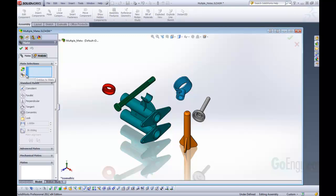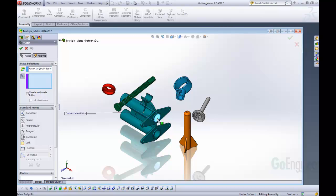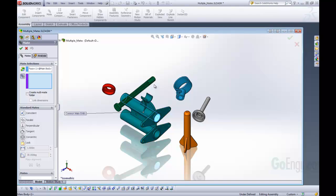We want to use the multiple mates so we're going to click that multiple mate mode. We start by selecting a face or an entity. We're going to select the inner shaft here and this is going to give us the starting point that all these other features are going to mate off of.